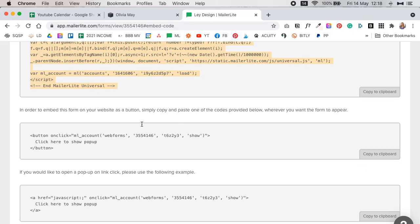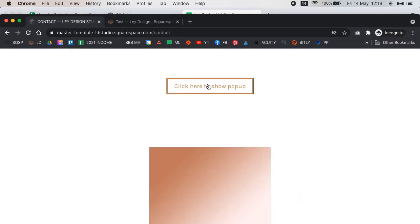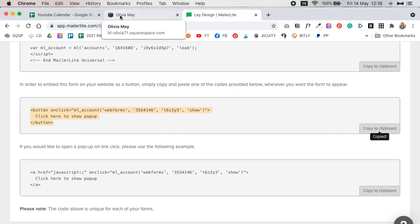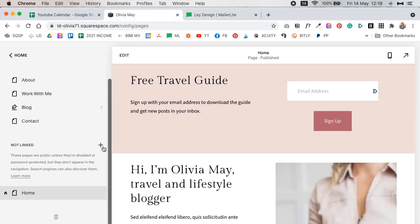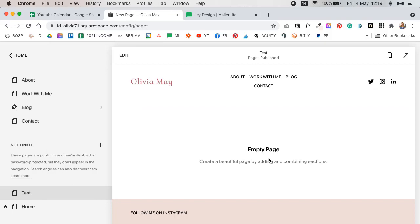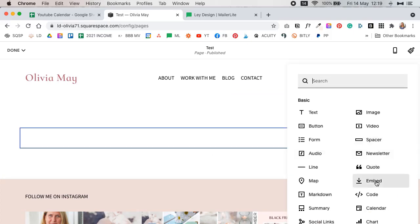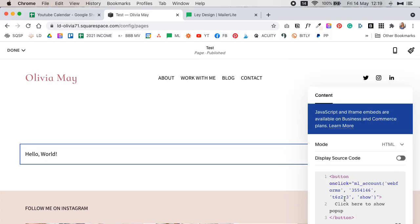If you want to show your MailerLite form as a pop-up when somebody clicks a button, link, or image, MailerLite will give you two pieces of code. The first code shows up as a button — that's the first thing I'll show you. Once you click it, the pop-up will show up. You're going to copy that code to the clipboard, then go to the page where you want to show your form. I'm going to create a new blank page, name it 'test', add a blank section, click on blank, then add a code block and paste the code you copied from MailerLite.